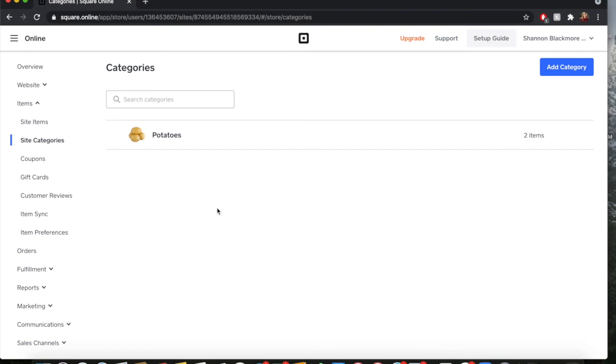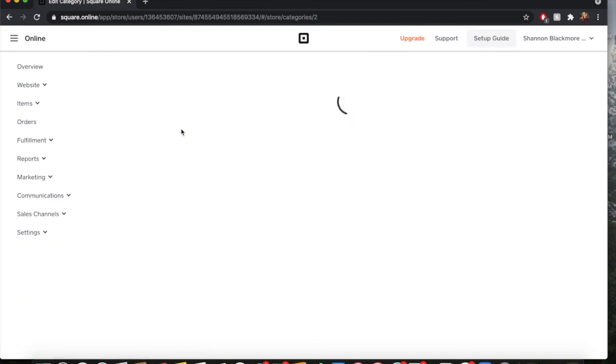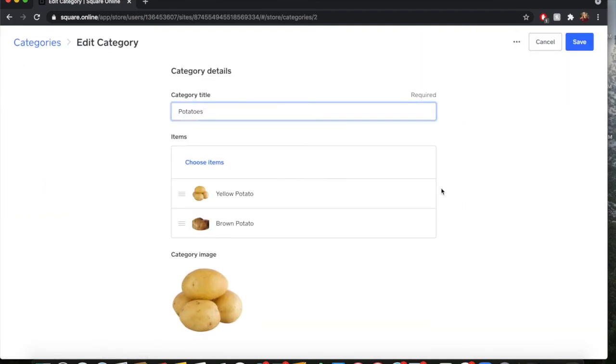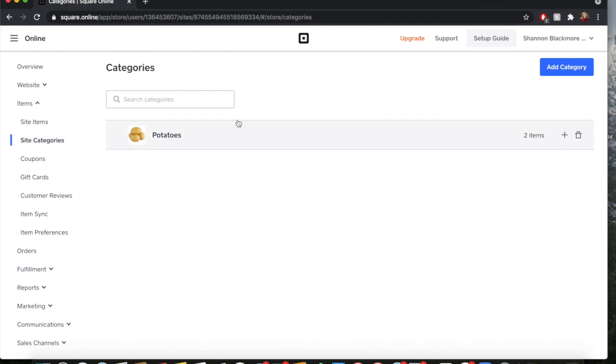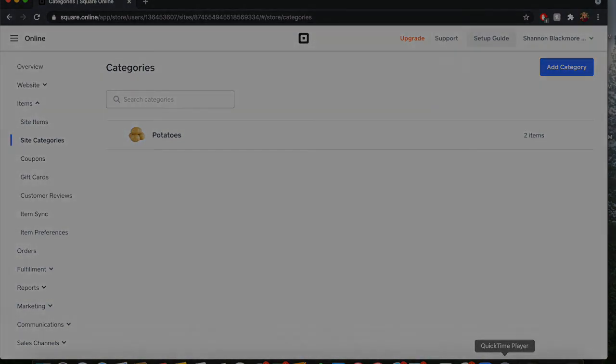All you need to do is add your images, your descriptions, all that stuff if you want, and there you have it - you have your site category. You can go in at any time and change this, but that is just a very basic version of how you create categories in Square.